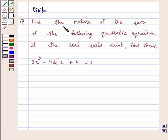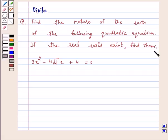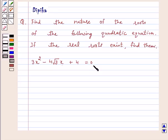The question says: find the nature of the roots of the following quadratic equation. If the real roots exist, find them. The quadratic equation is 3x squared minus 4 root 3 x plus 4 is equal to 0.